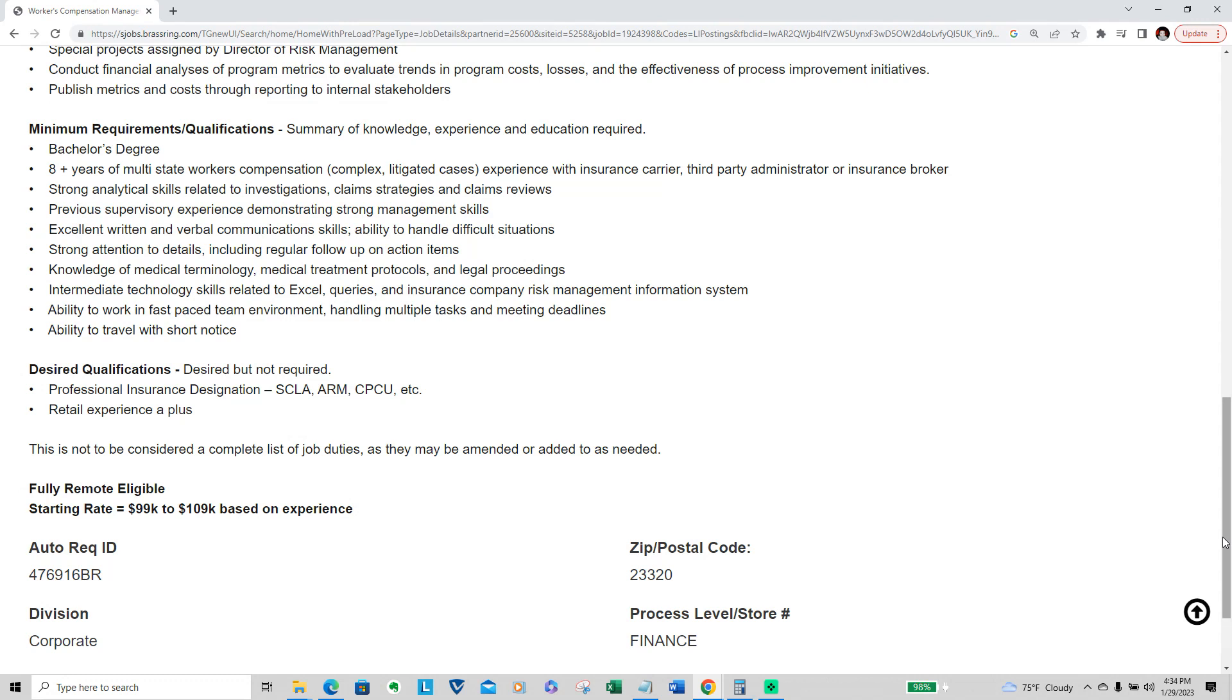Intermediate technology skills related to Excel, queries, insurance company risk management information systems, ability to work in a fast-paced environment handling multiple tasks and meeting deadlines, ability to travel with short notice.